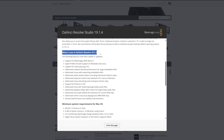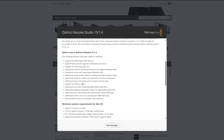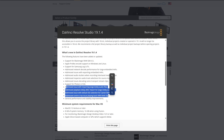What's new in 19.1.4? Well, there's support for Blackmagic RAW SDK 4.5, support for Samsung Log LUT, network decode performance for large embedded AAFs, a fix for audio stutters when recording interlaced media, and support for Photon. None of this is going to be particularly relevant to a huge number of people — they're kind of niche issues. There are also general performance and stability improvements.